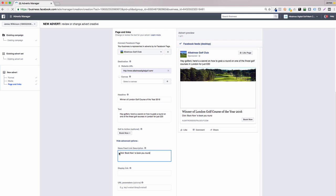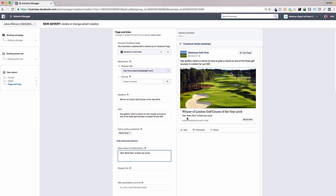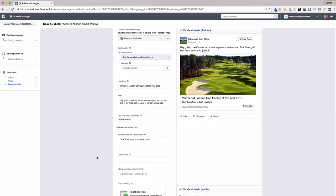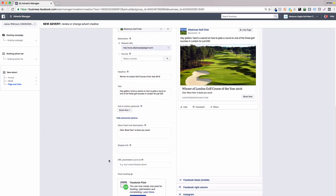We now need to add the news feed description text. This is the smaller subtext you'll see under the status update text in the advert. I like to remind users with another call to action, i.e. click book now to book your round.